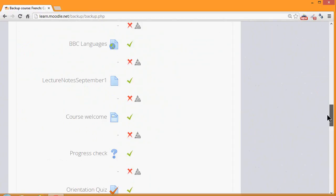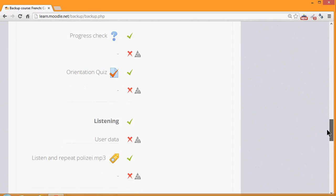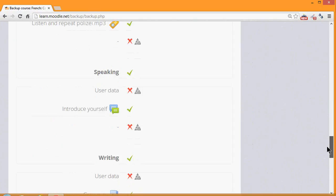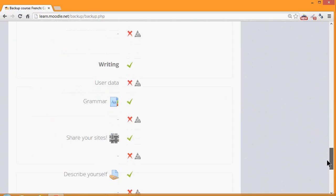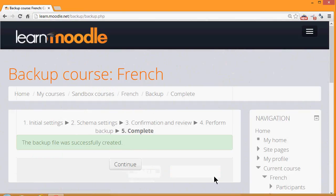If there are any errors, we simply go back to the previous screen and change them. Now it's time to click the button to perform the backup. And we get a message, the backup file was successfully created.